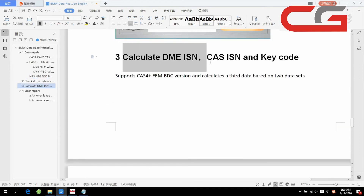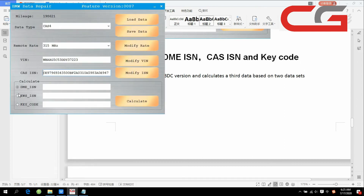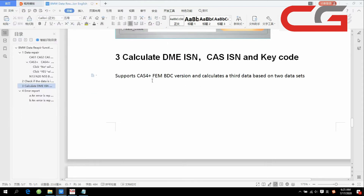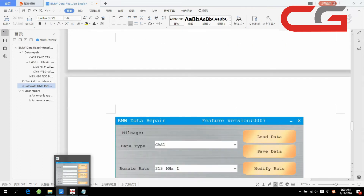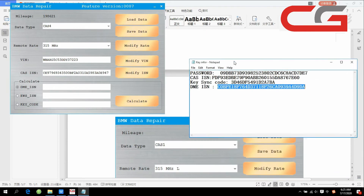This place — calculate DMESN, CARSN, and key code here. It supports CAS4 and FEM, and CAS4 plus FEM BDC to calculate. You have two of the three values and you can calculate the third data based on the two known values. Here we can try it.